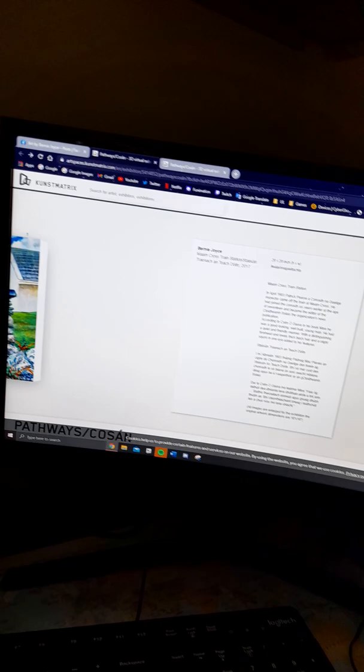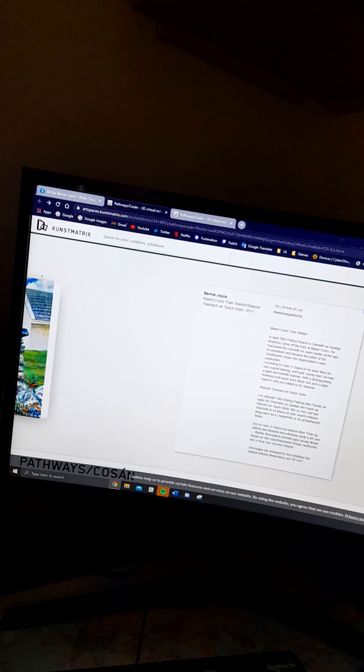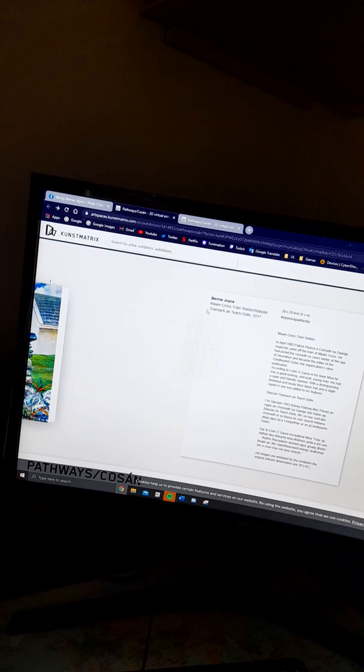So, this is more of a cultural exhibition to do with Patrick Pearse and the Celtic Revival and his stay in Connemara. As you can see, it has my name. It has the title of the work, both in English and Irish.